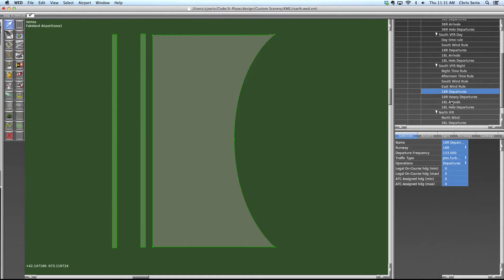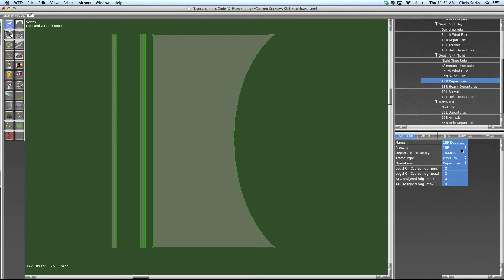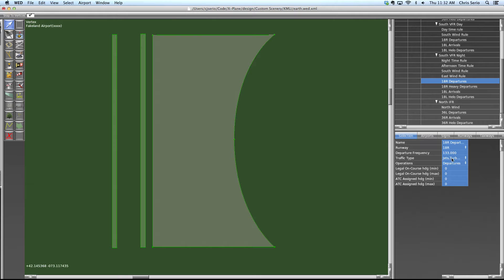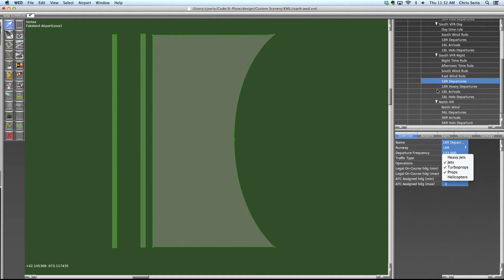So one thing you might want to do is say, maybe you don't want, let's see what we have in this one. Okay. So in this one, we say jets, turboprops or props can depart off of runway 18 right. Now, maybe you don't want to put jets on 18 right if they're going to be heading westbound. You want them to be on 18 left if they're going to be heading westbound.